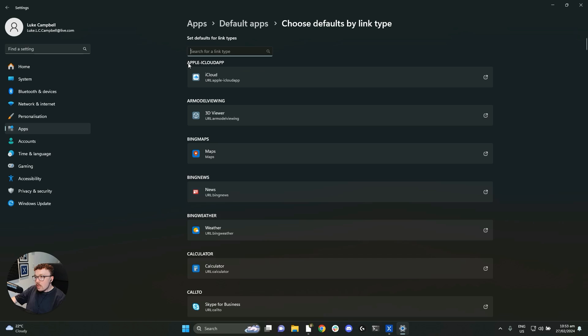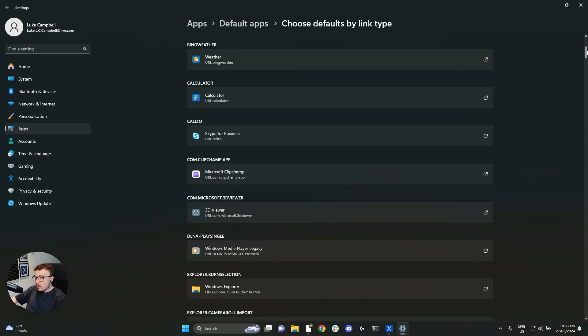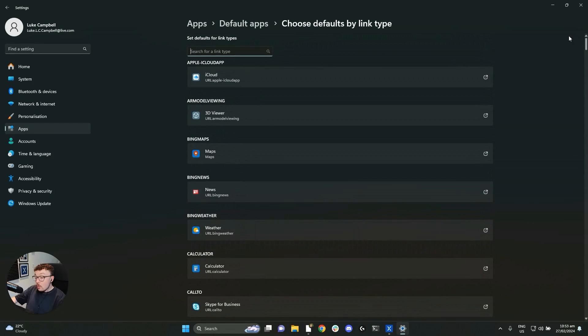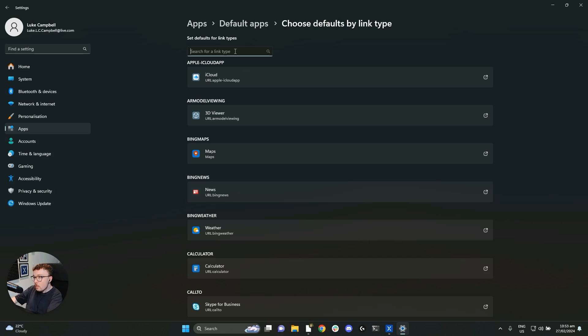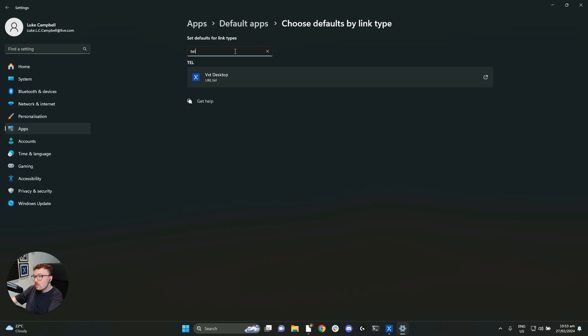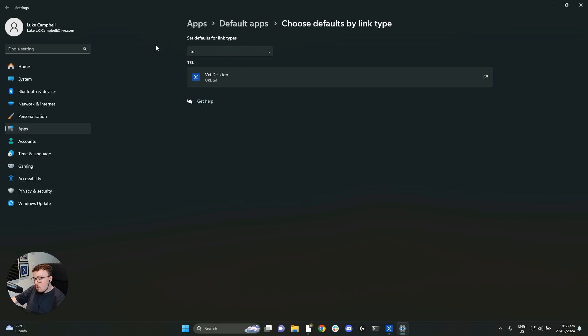Now it's going to show us all of the link types that are available on our computer. We have a lot. At the top, again, there's a search bar. So either we could type in TEL to find the link type that we're looking for, click on it, select VXT desktop,